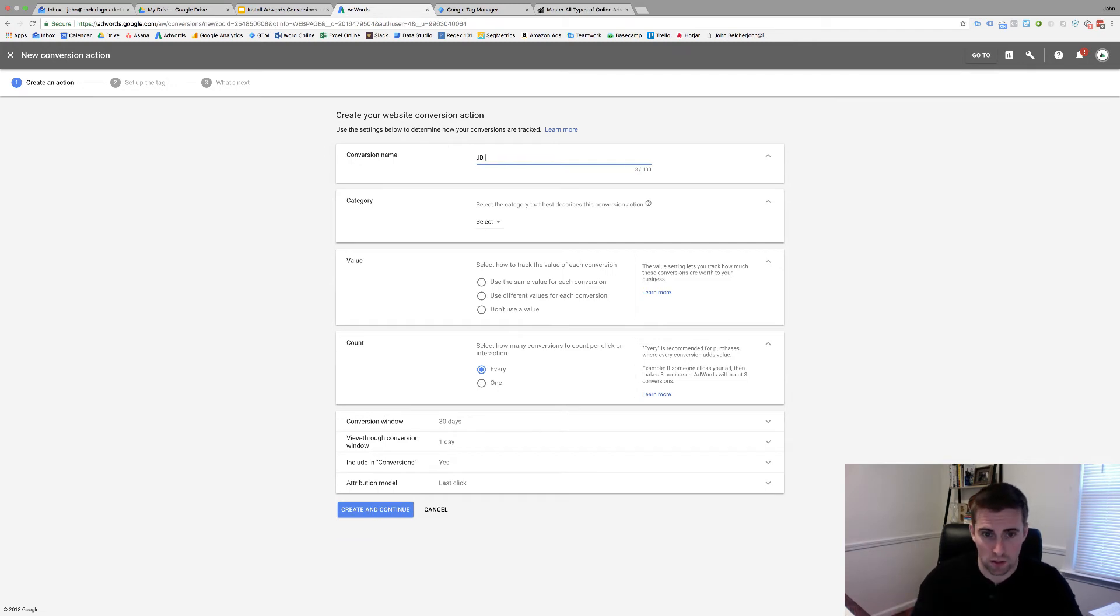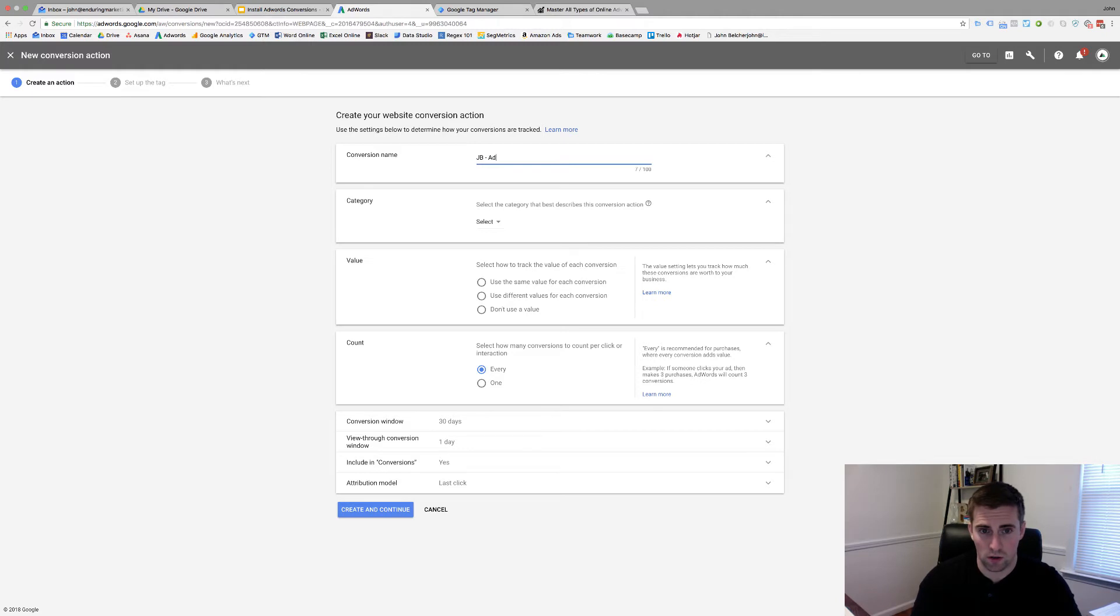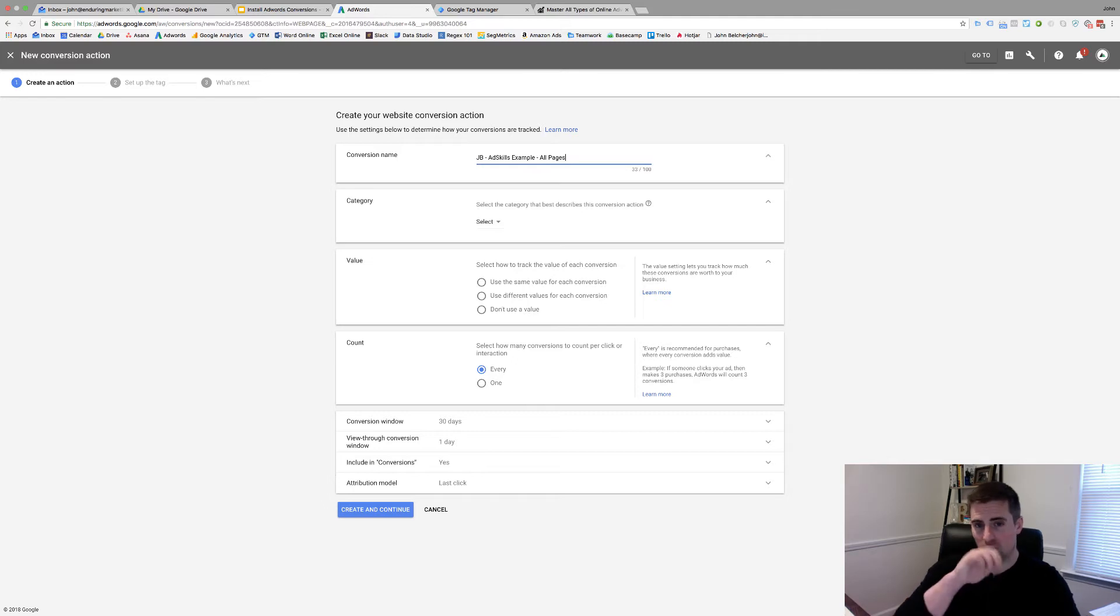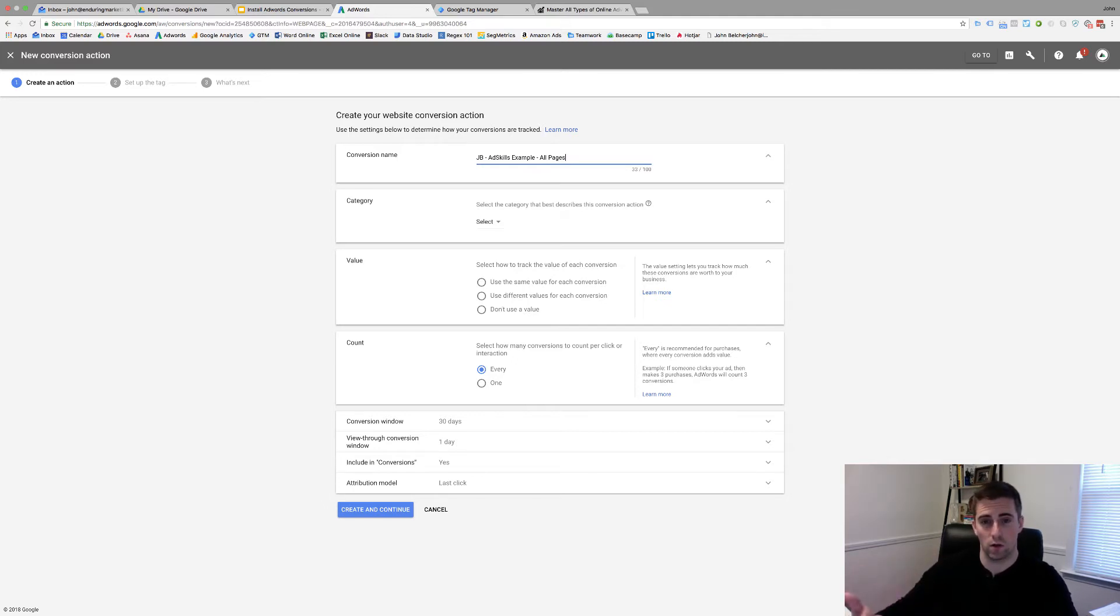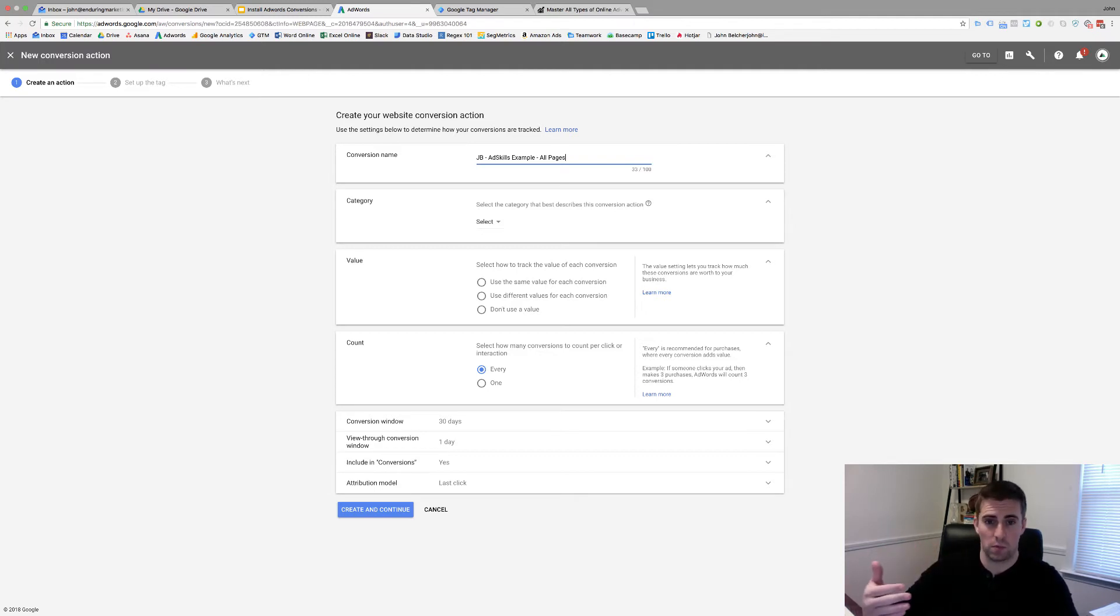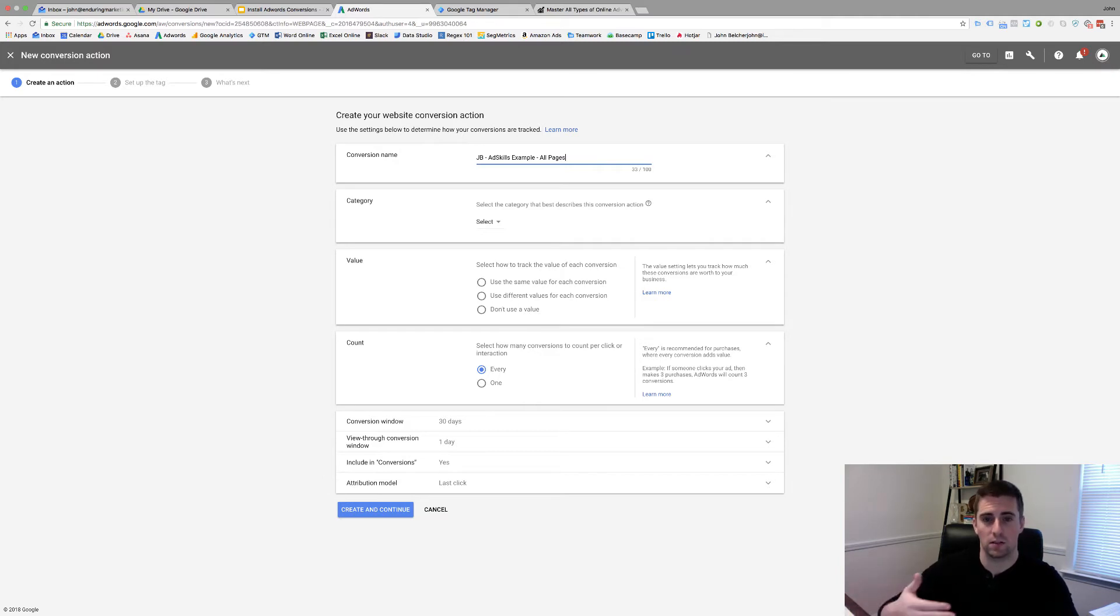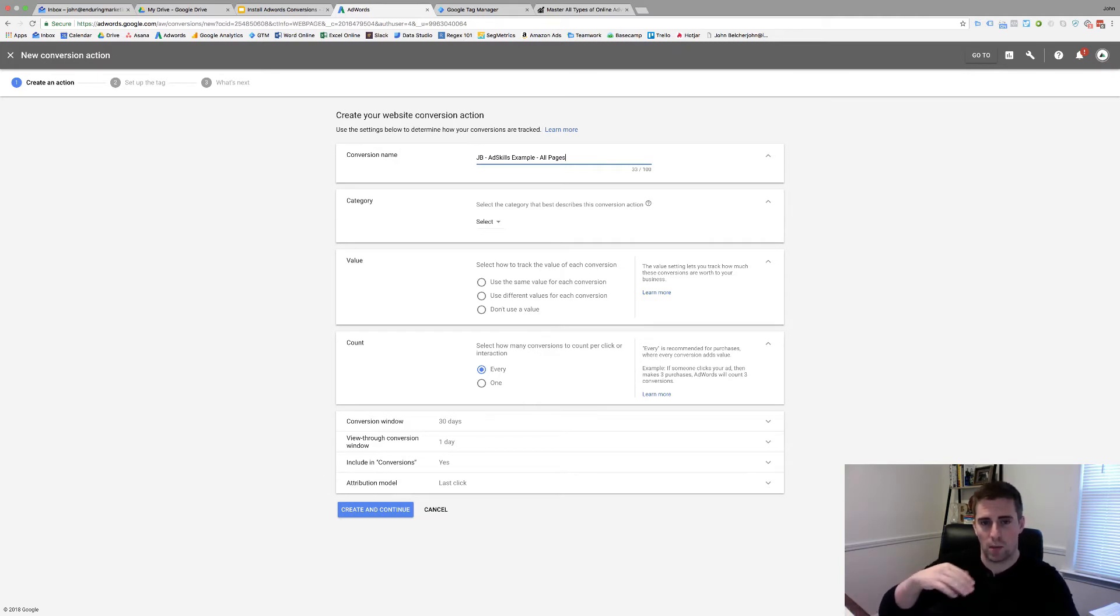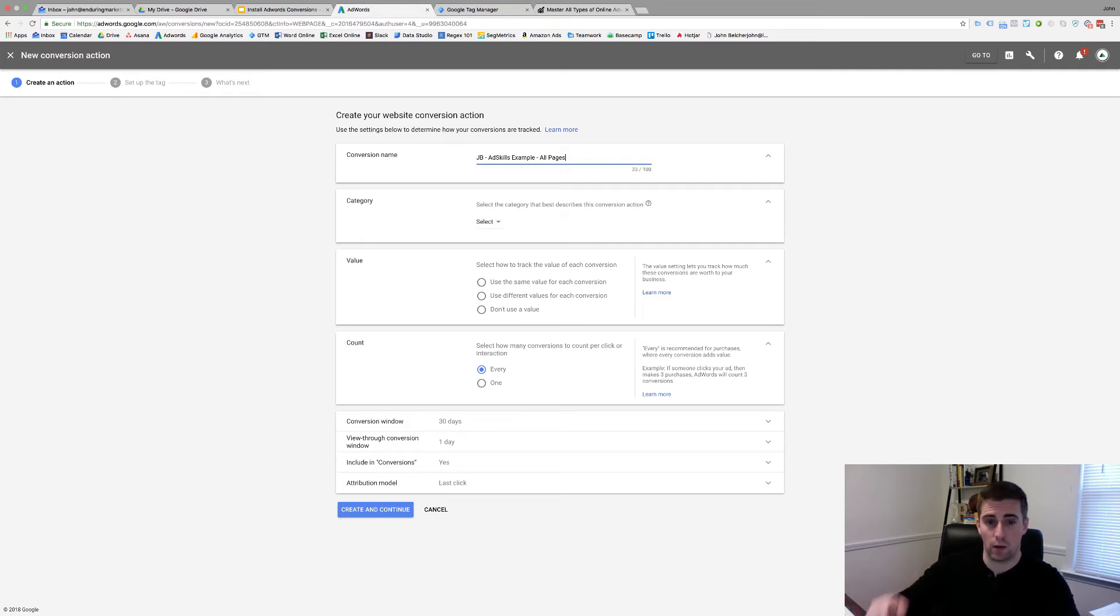I'm just going to call this JB - I always put my initials to know who made the conversion. I'm just going to call this AdSkills Example. And then, I'm just going to put it on all pages in order to show you and demonstrate how this works. You'll see it on our site pop-up. As you go through and you actually implement these, you're going to want these to be on specific, probably, thank you pages. You just tag which page it goes on. I always name mine whatever those thank you pages are. That's how I would recommend you do it as well.